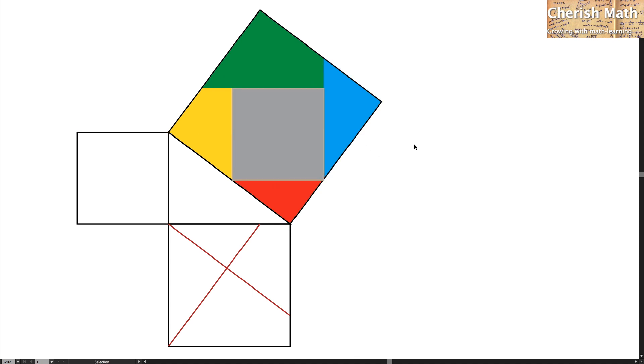You have now witnessed the process here. And what does it mean? It means that all the cutting pieces of the first two squares are fitting exactly onto the third biggest square on top.